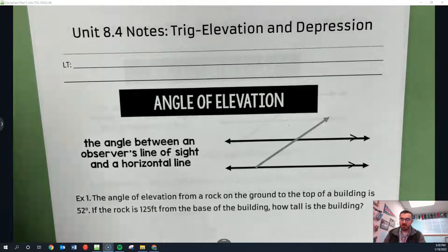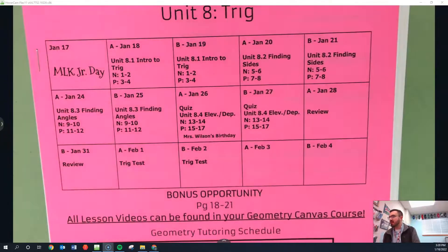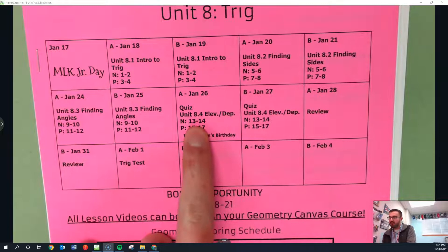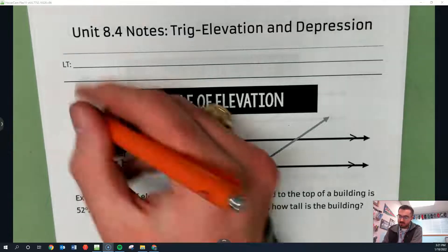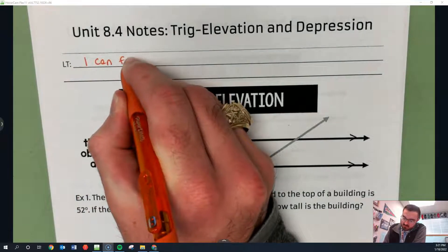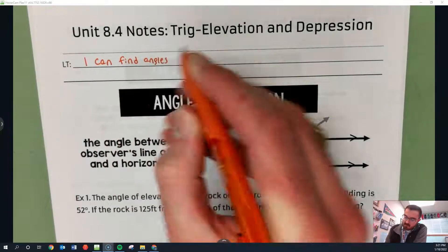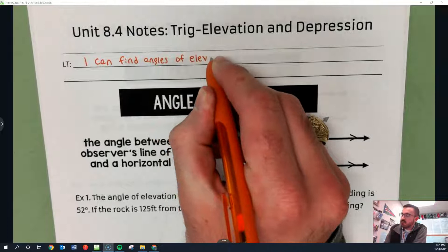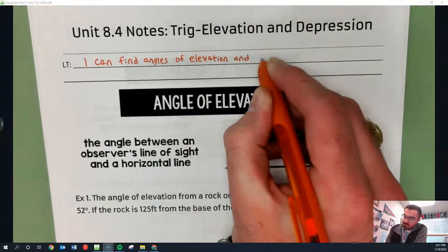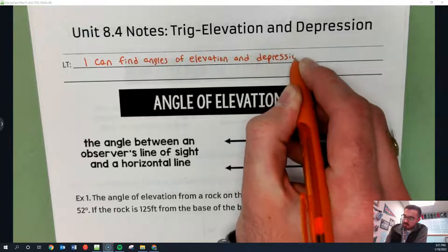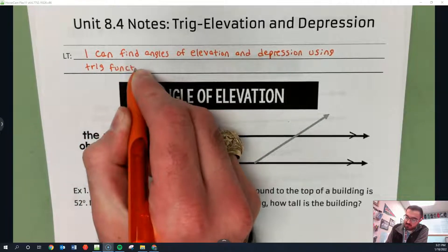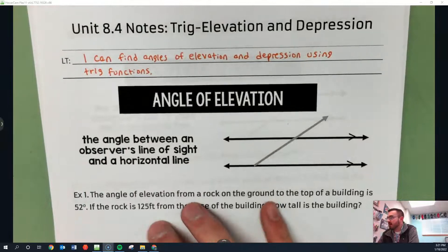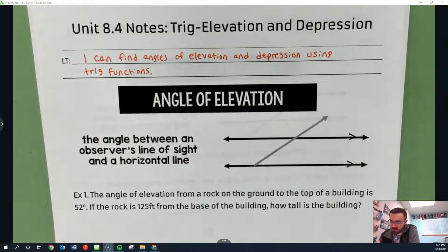These are the 8.4 notes. We are on this packet, page number 13 and 14. Today's learning target is you are going to be able to find angles of elevation and depression using trig functions. We're still using the same knowledge we learned in 8.1 through 8.3, but now we're going to apply it to some real-world scenarios.